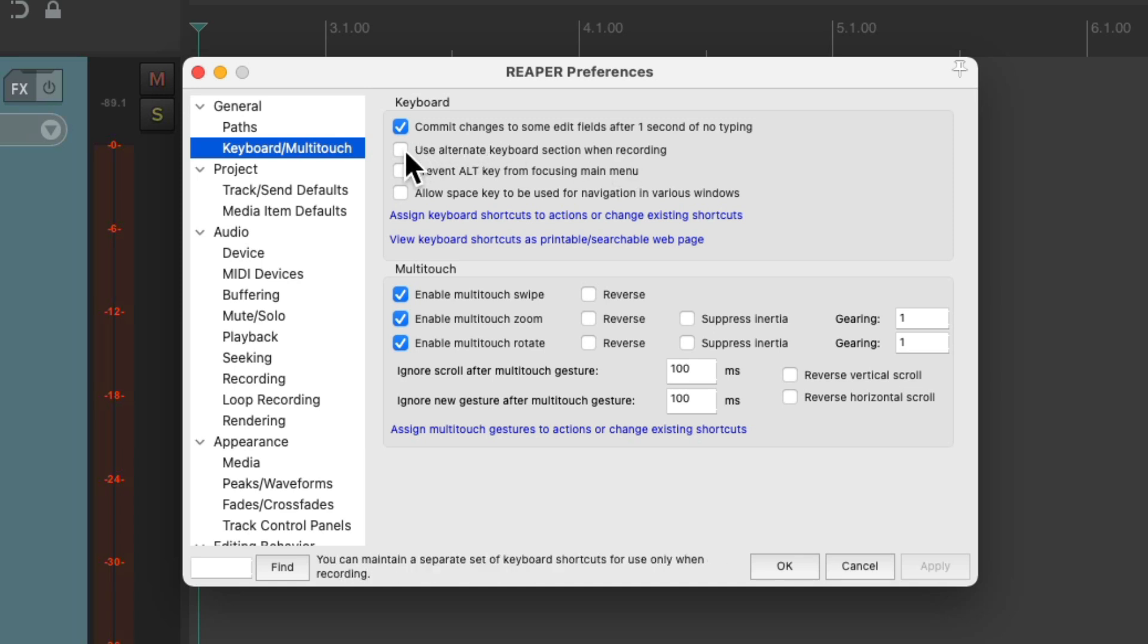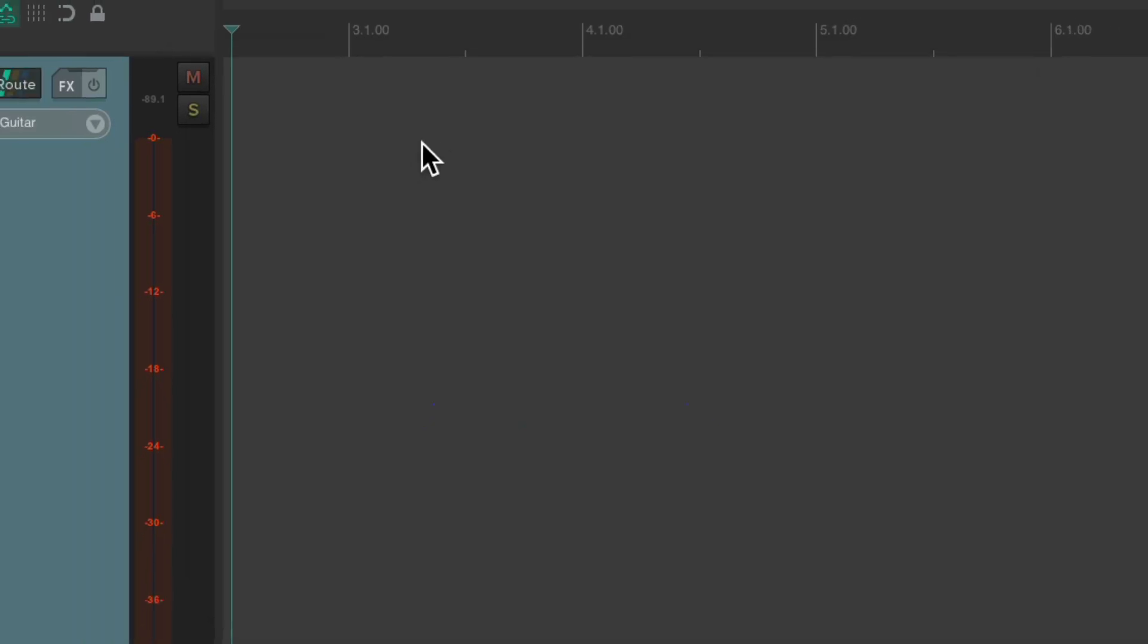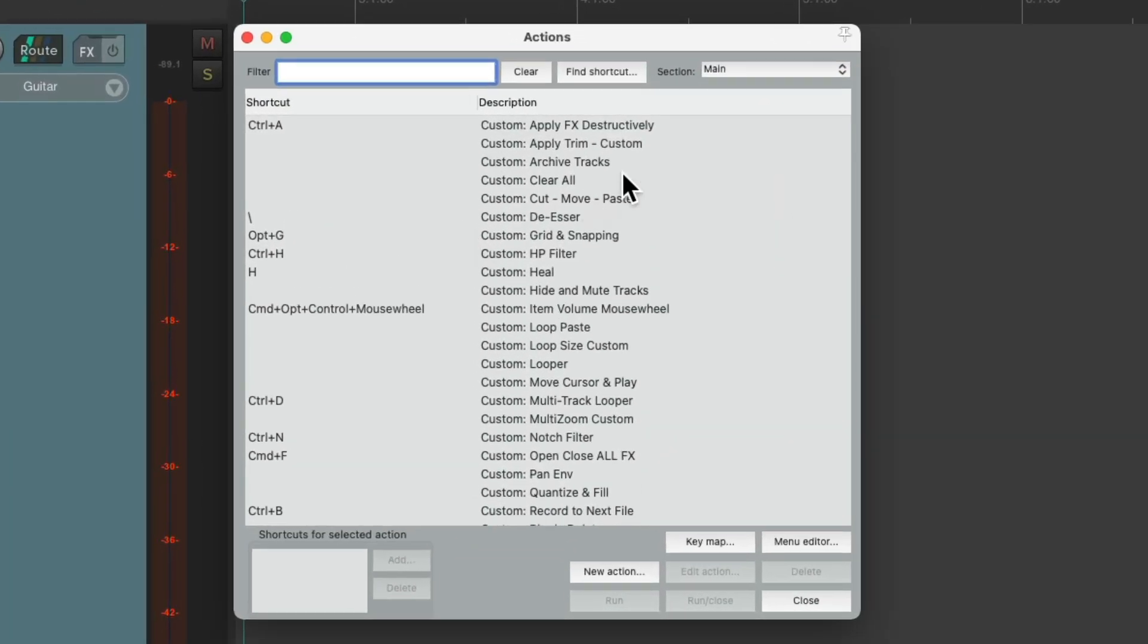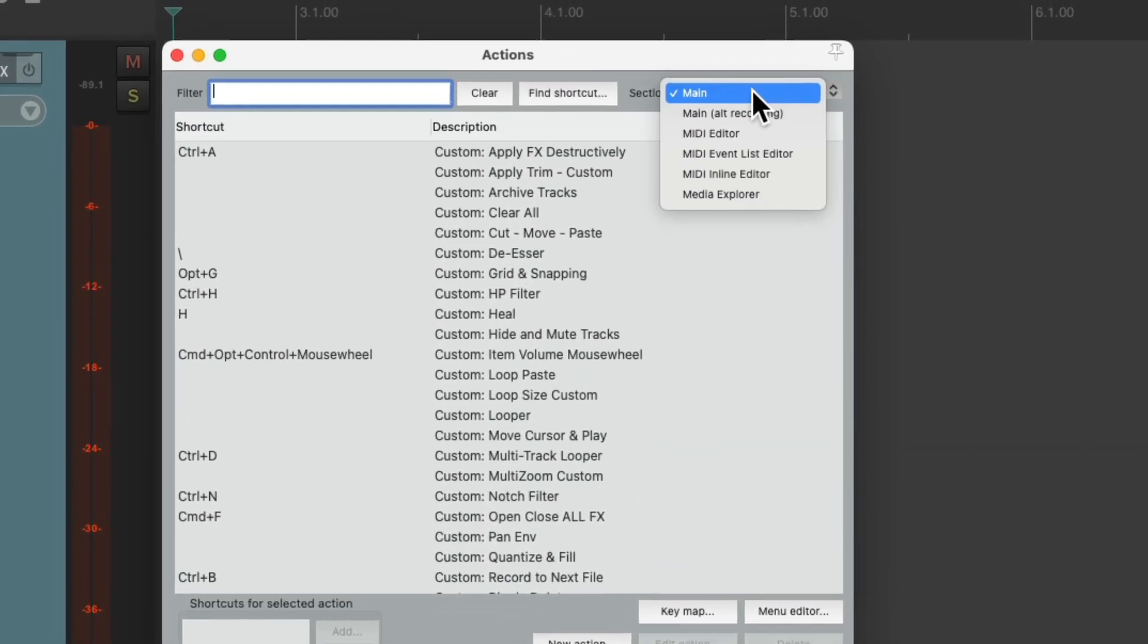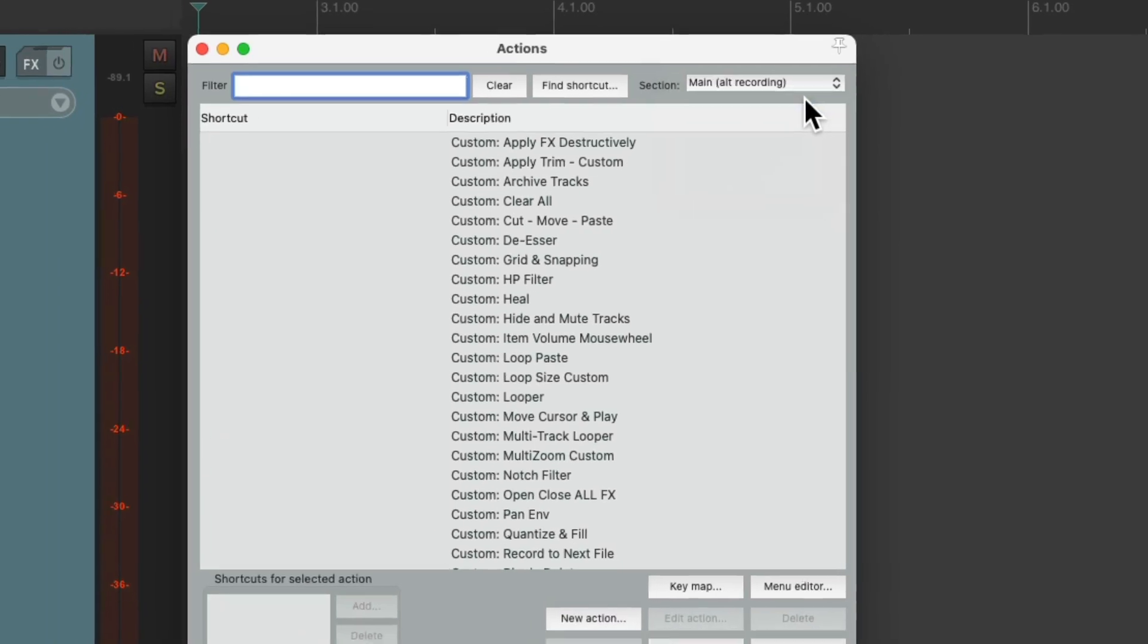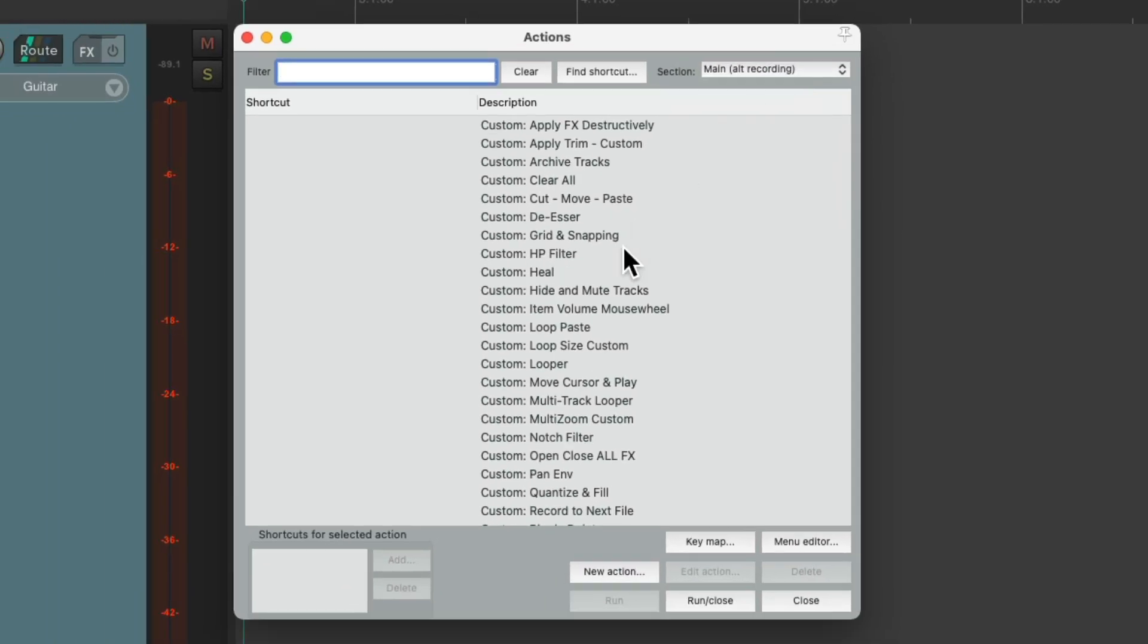So if we choose this, now we can go back to the actions menu, under the alt-recording section, and only the keyboard shortcuts in this window are going to work during recording.